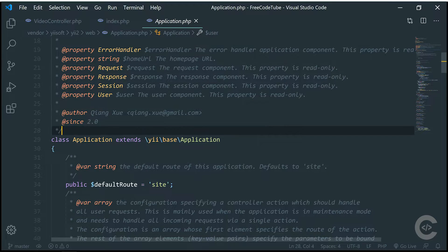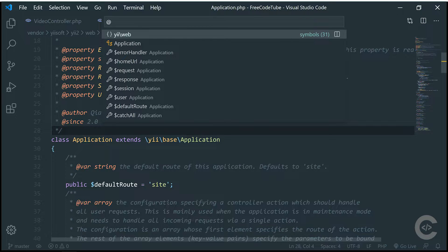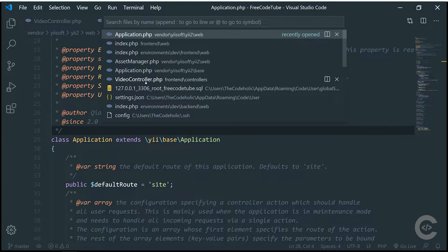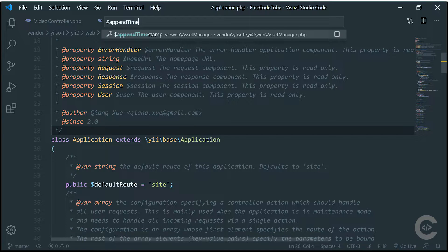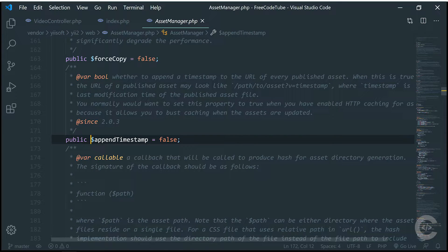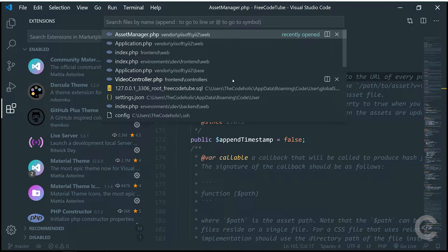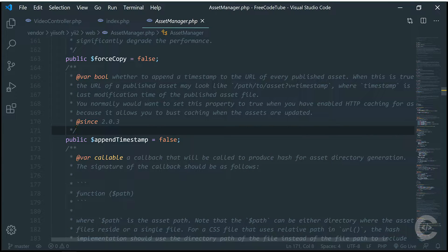The same thing happens if I want to find all the references where this application is used — it's really similar. A great feature is to find properties and methods in the application. Just type Ctrl+P, type the hash symbol, for example, to find methods and properties in the current file — like a default route or some bootstrap method. It navigates to the method area and highlights the method. If I want to find properties and methods across the whole application, I type hashtag and for example 'append timestamp' — it finds that this property is available in the e-web asset manager. The searching of properties and methods is also available in IntelliSense, but it's not working as perfectly as in PHP IntelliSense.